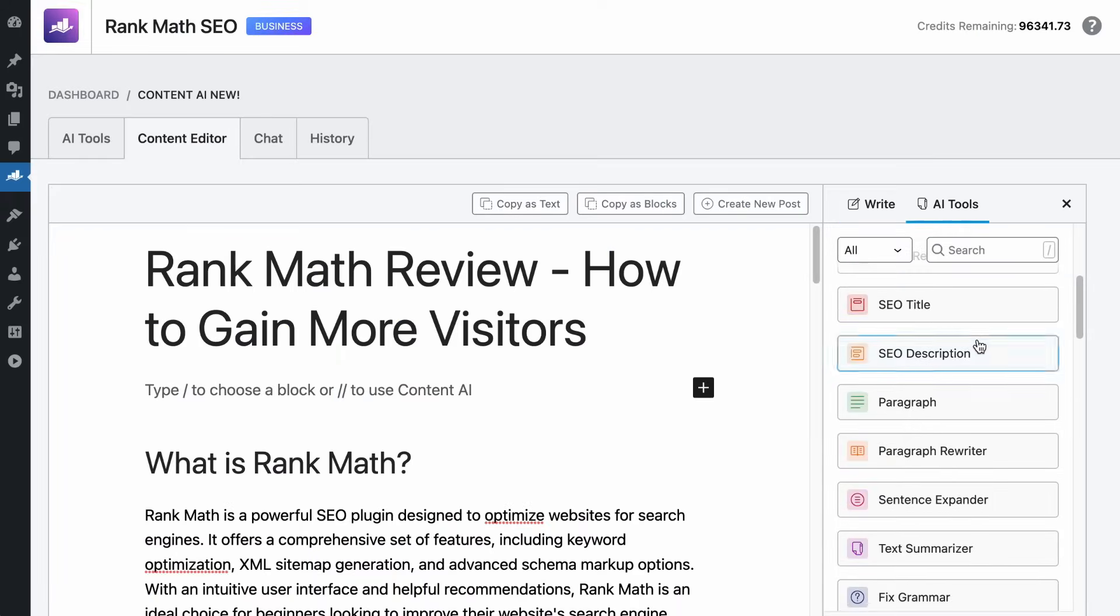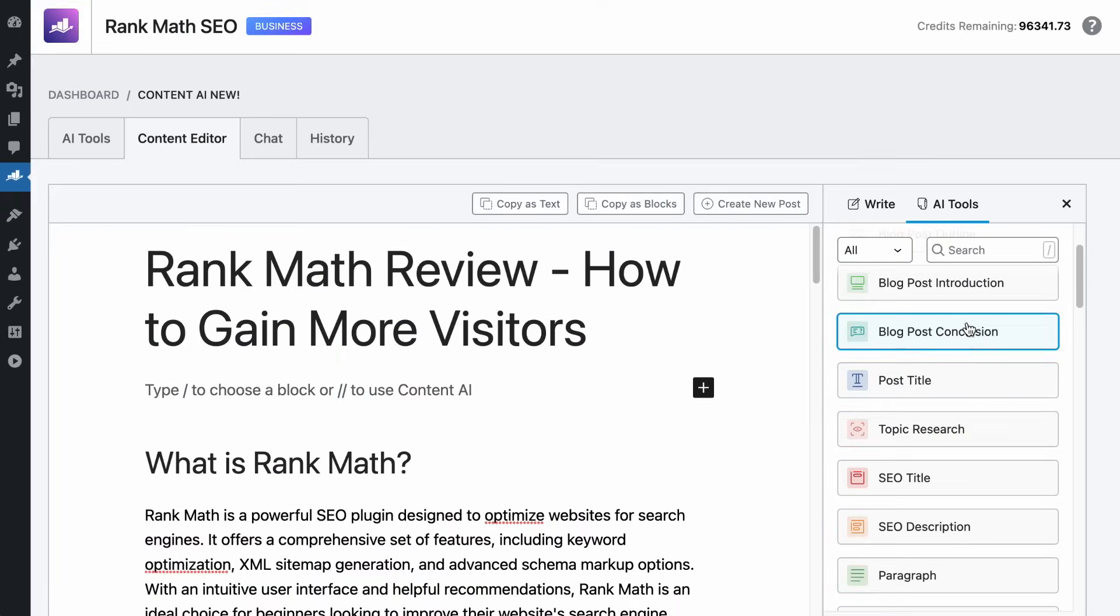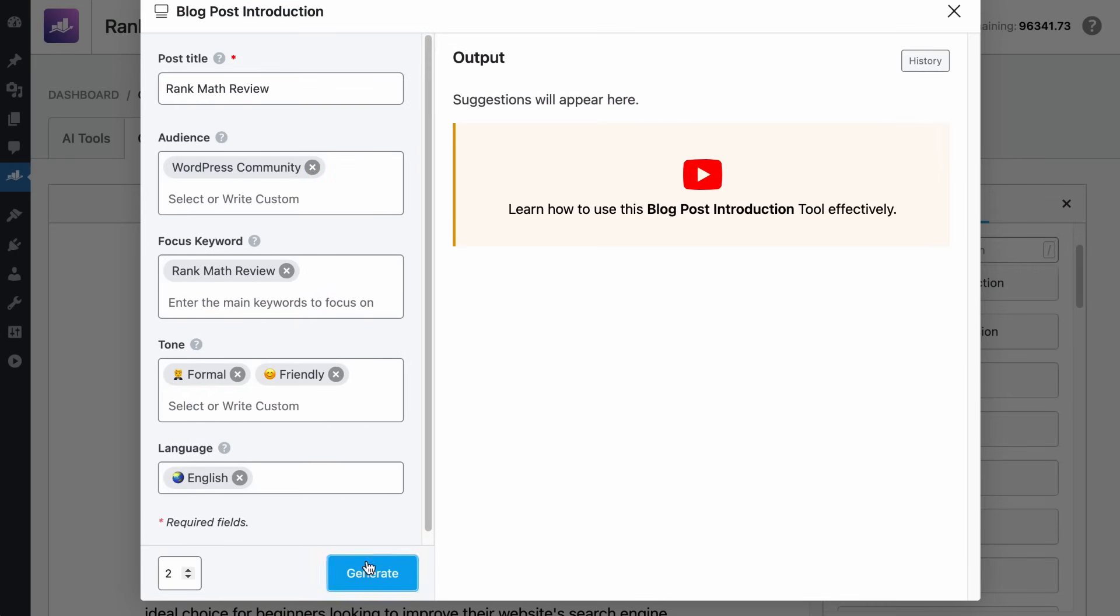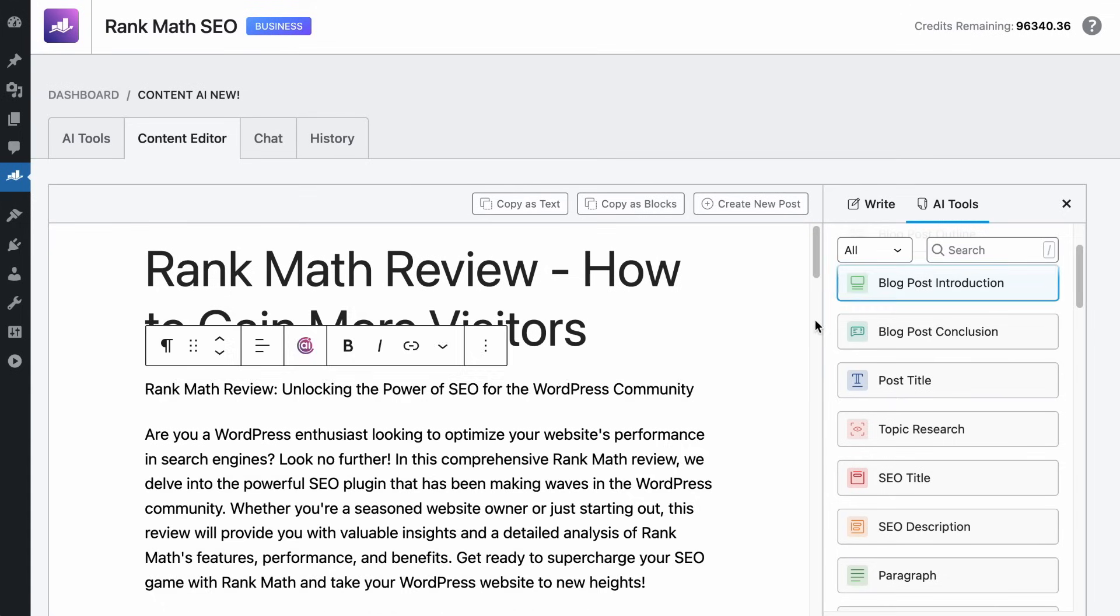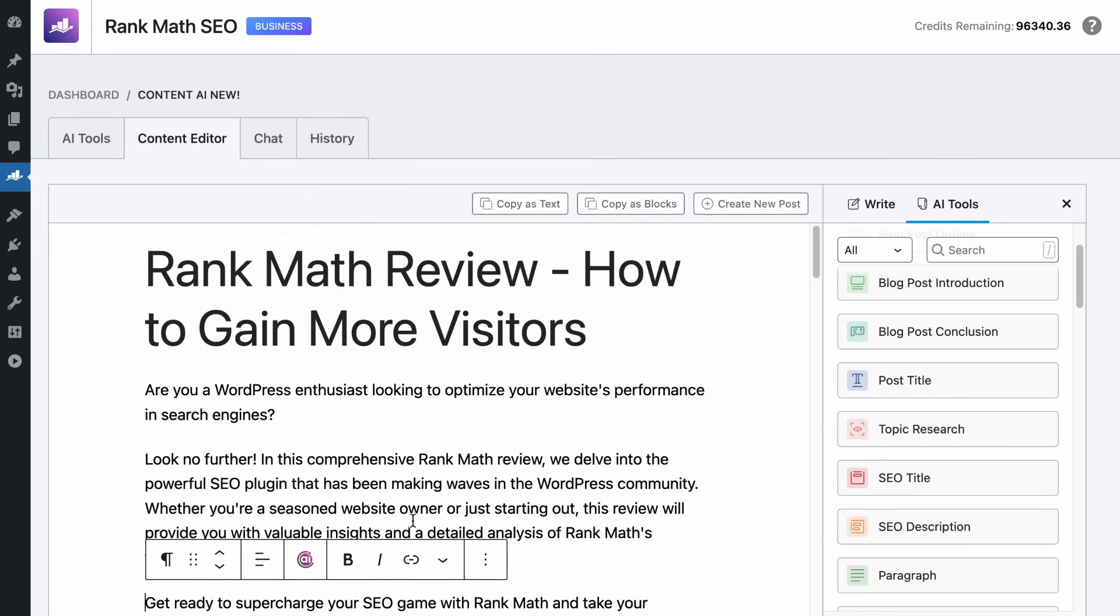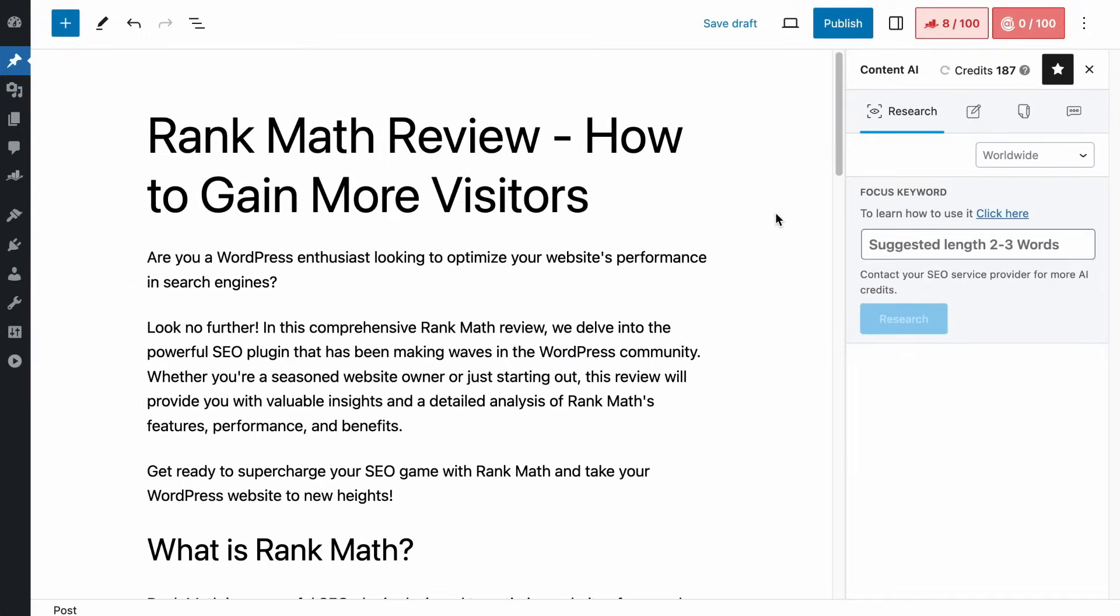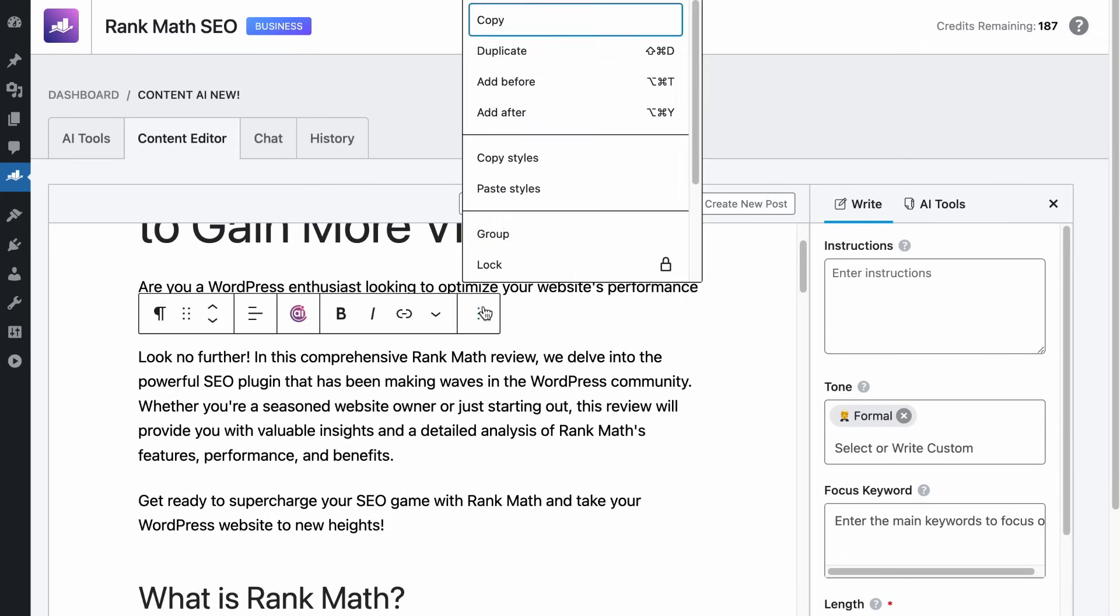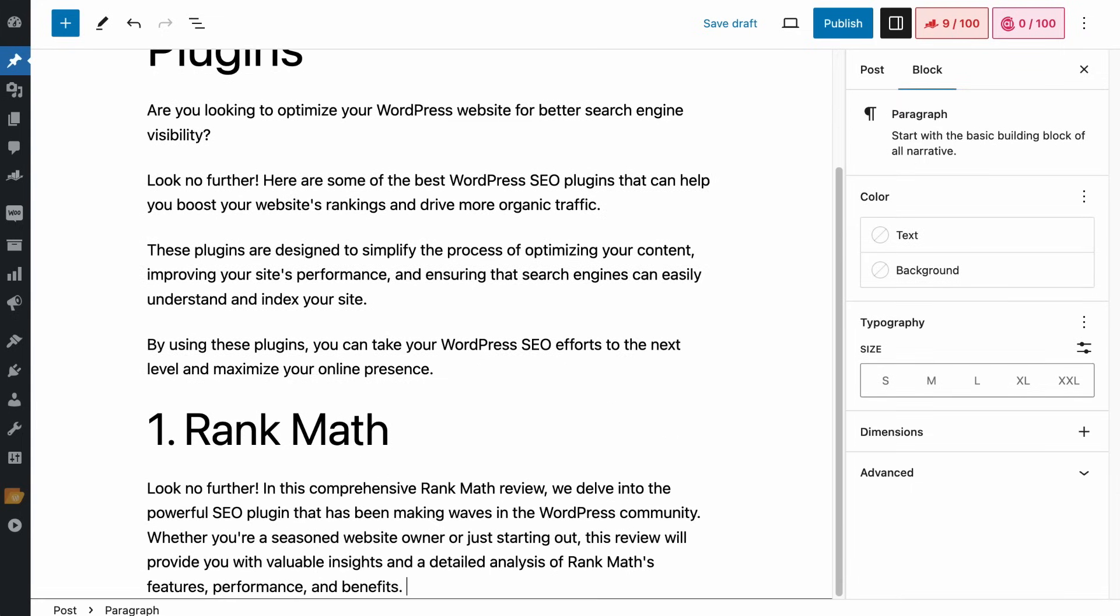Test out all our AI tools on the content editor and have them generate some awesome stuff for you. And if you are happy with the outcome, you can hit this button and a new post will be created for you. Or you can copy any of this content and paste it to wherever it needs to be.